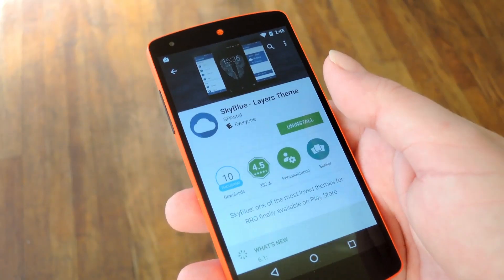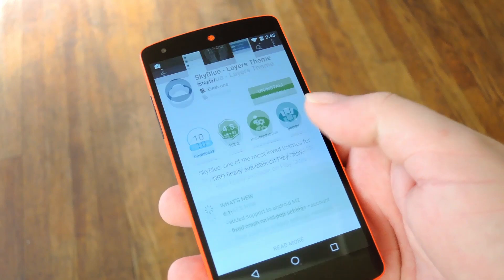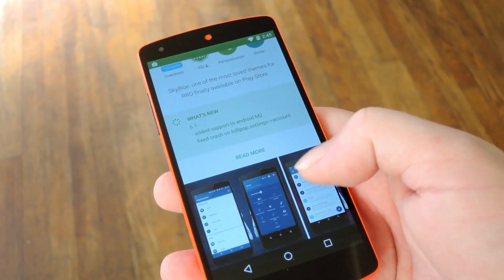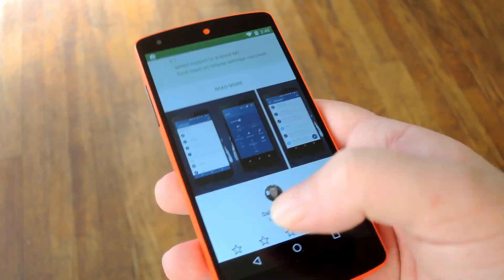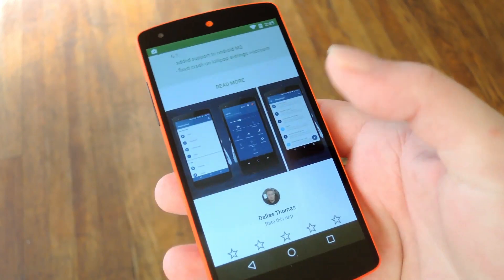For instance, I like this Sky Blue theme and I went ahead and installed it, which means I'm ready to apply the theme.